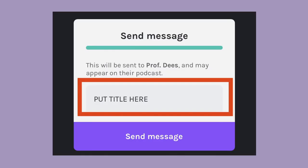Remember to add a title to your voice message so your instructor knows what it's about. Finally, select the purple Send message button to submit your voicemail to your instructor.